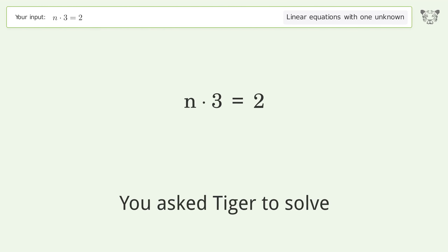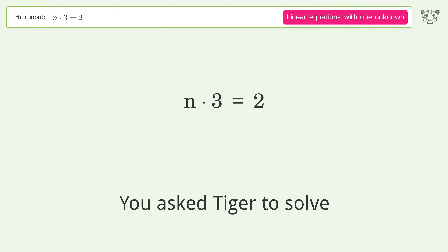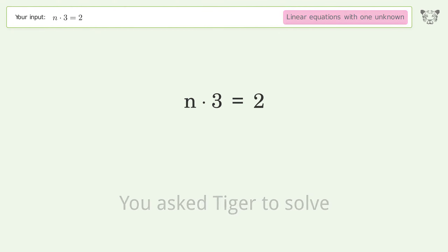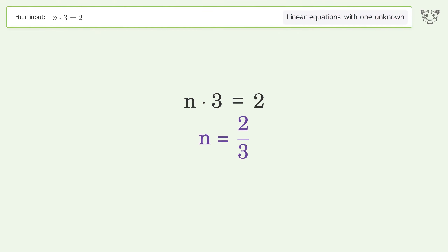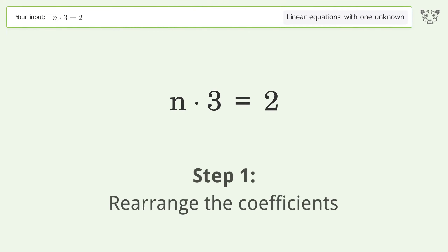You asked Tiger to solve this — it deals with linear equations with one unknown. The final result is n equals 2 over 3. Let's solve it step by step: rearrange the coefficients.